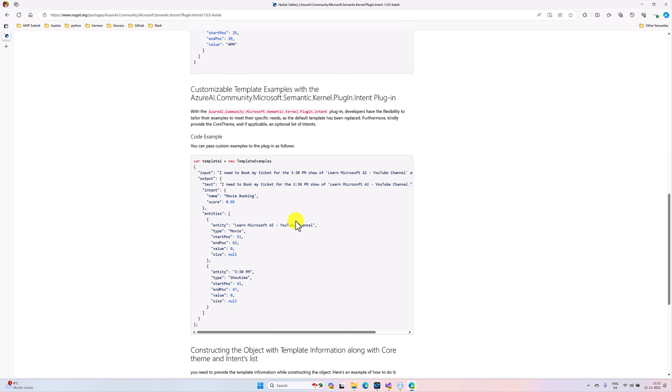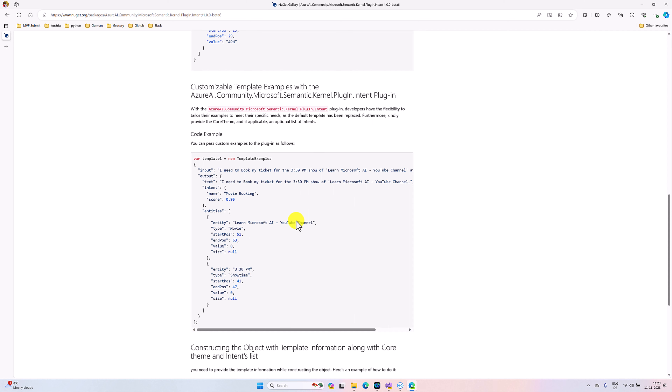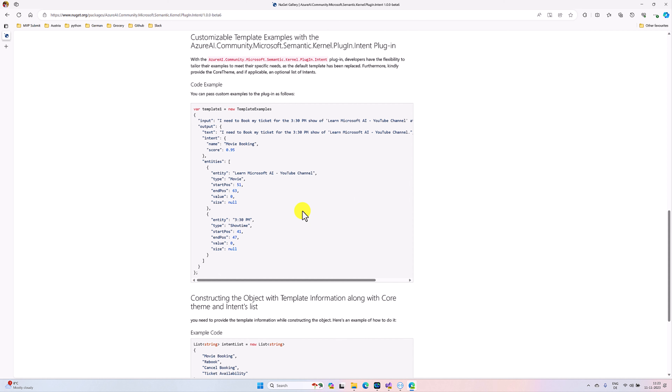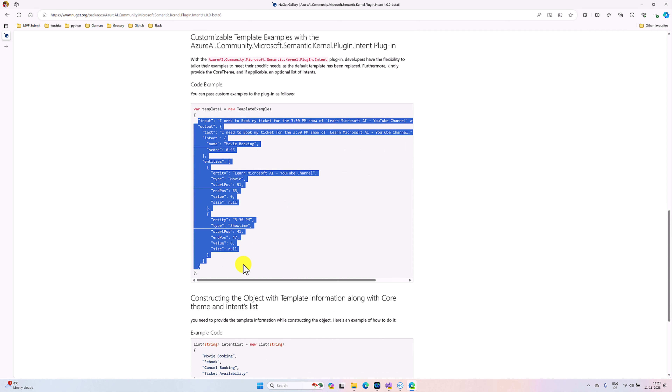As I mentioned, the second option is a customized template where you can create your own template. Template means you can create your own samples. These samples you have to provide to this plugin, so the plugin will find the intent based on your template. Here I have written the example using movie-related information, and I added my own template.